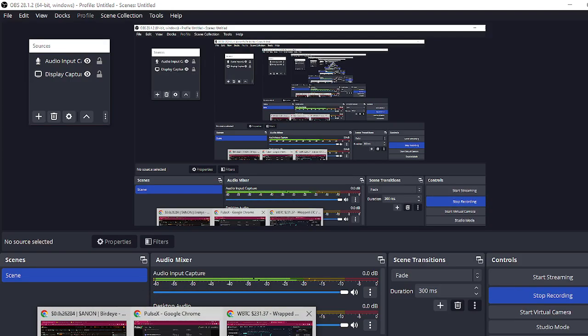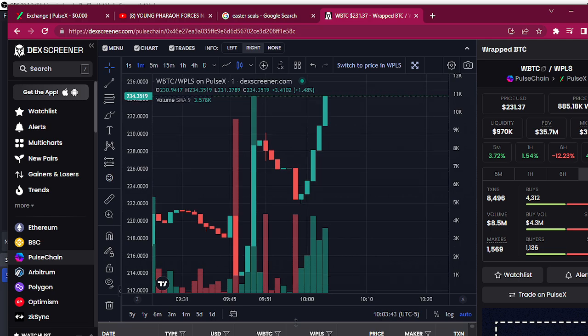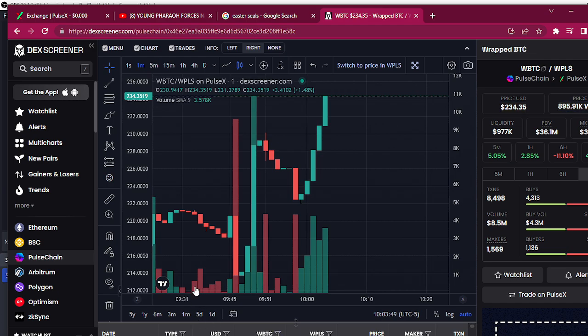Alright, got some news here on PulseChain - they are going to be listing on OKX, I think. I'm not sure if it's big news, but man, the thing that's been crazy has been wrapped Bitcoin.